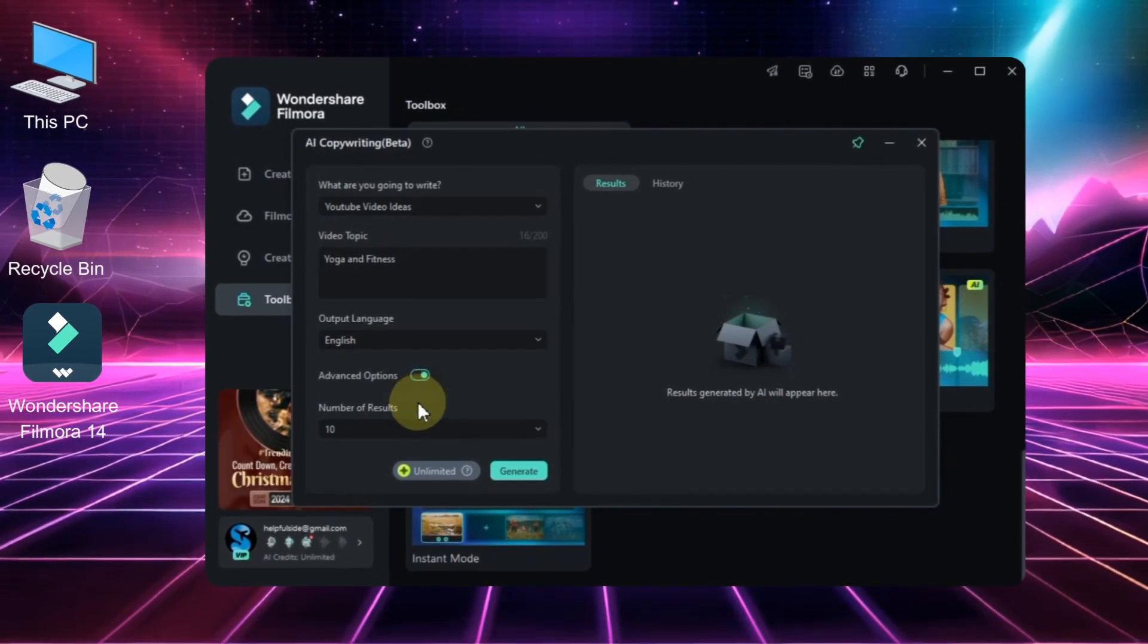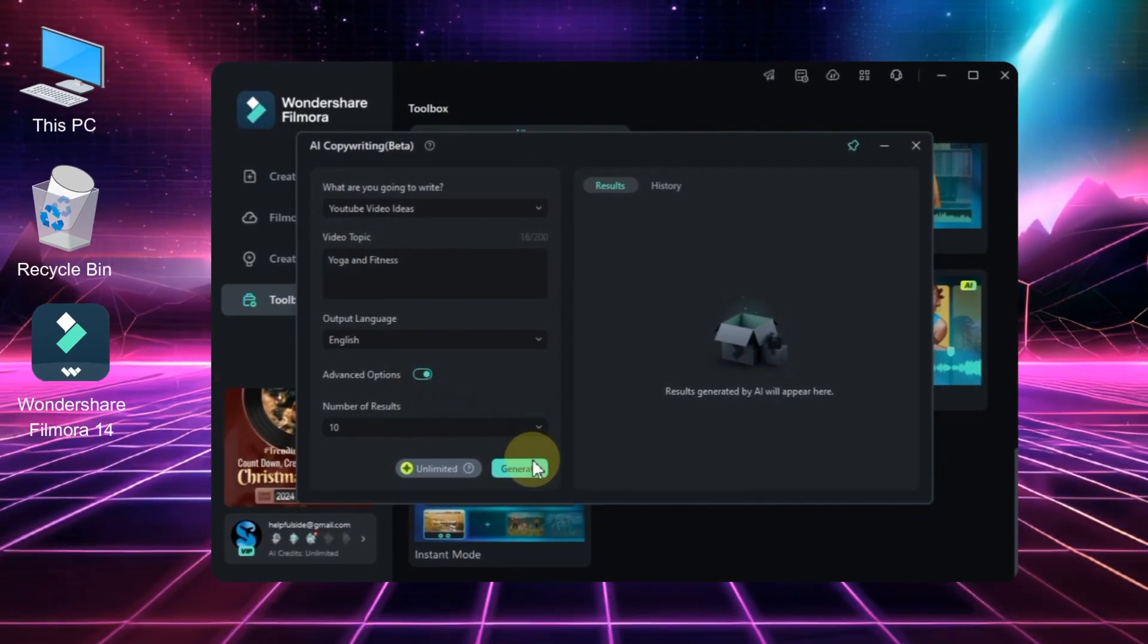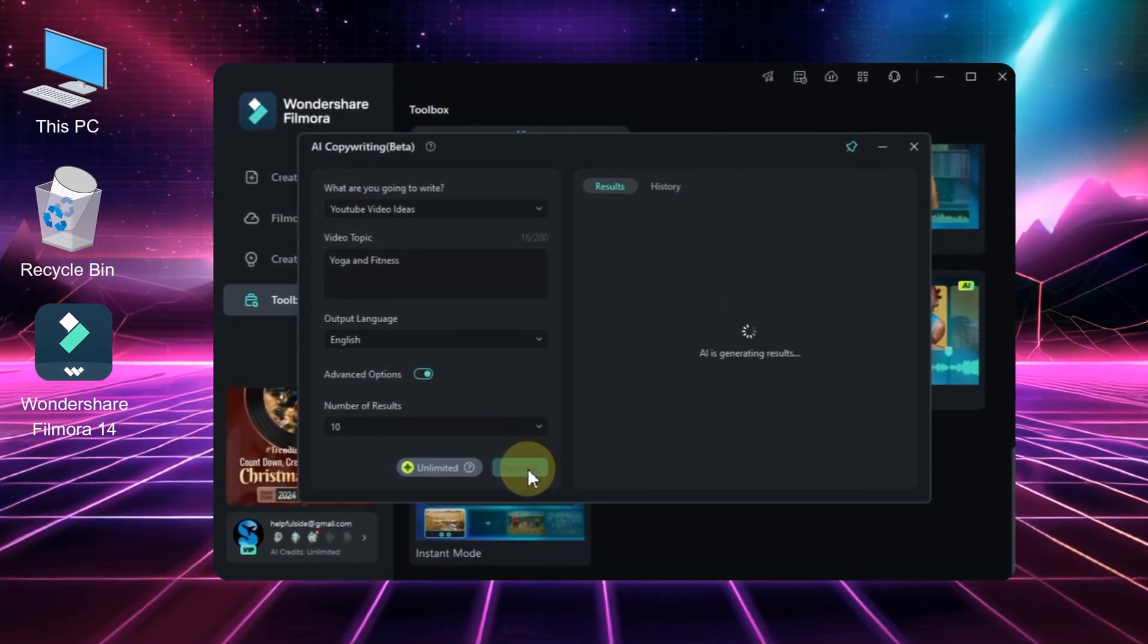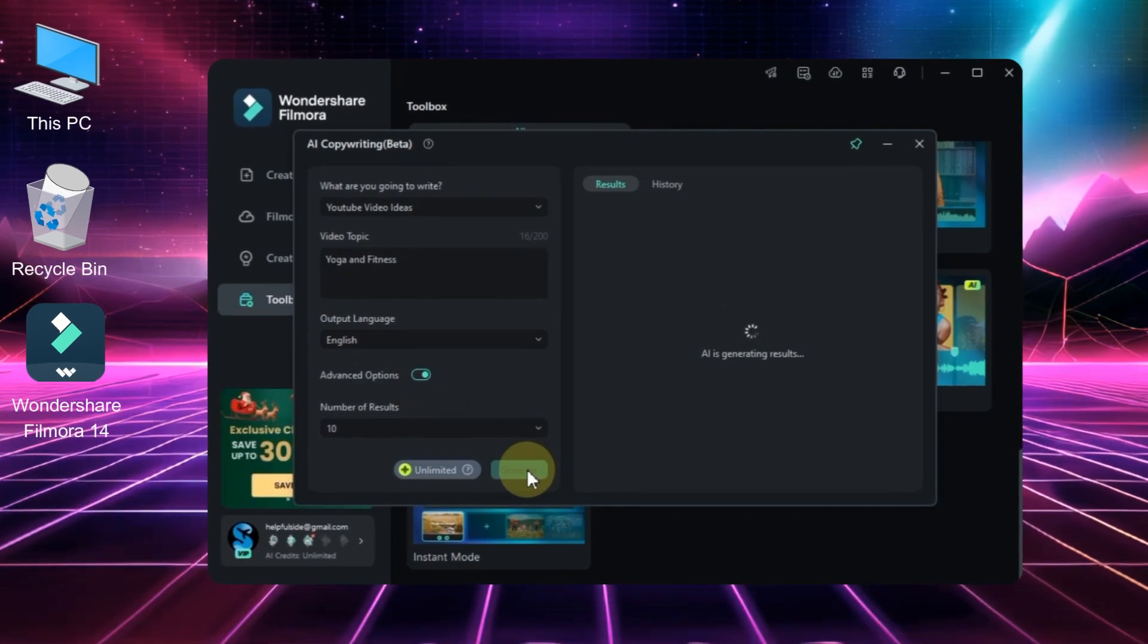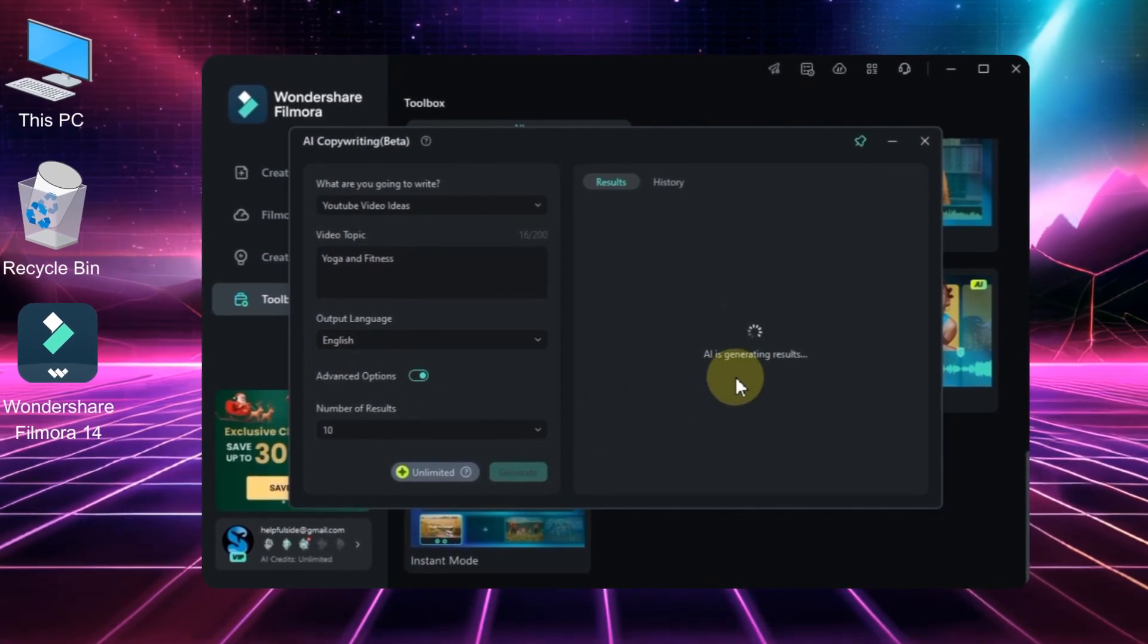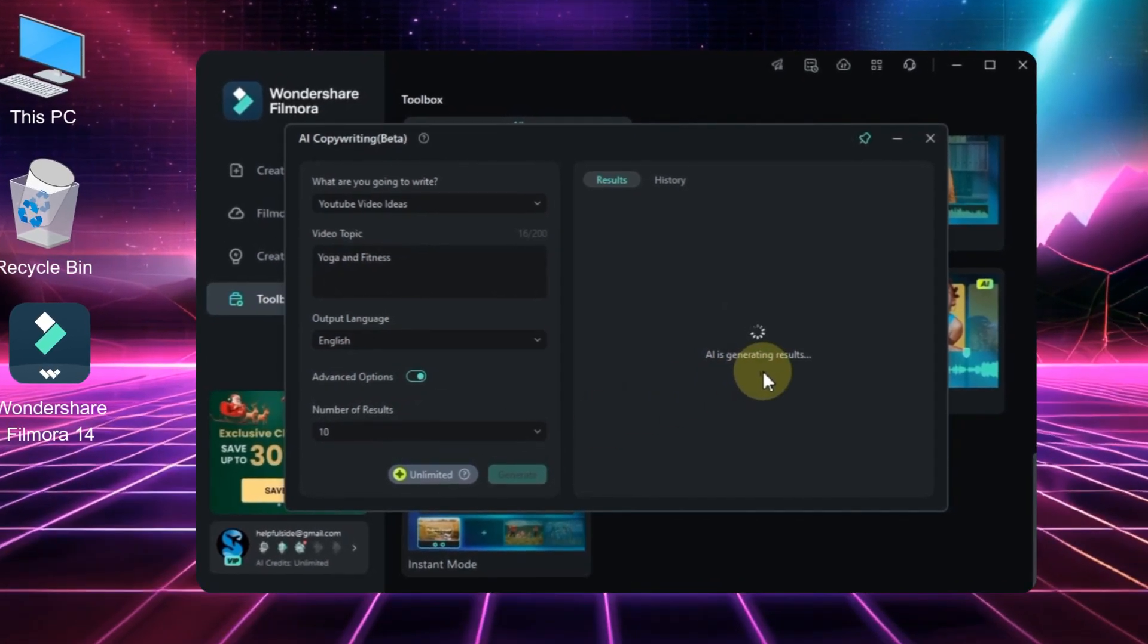After that, just click the generate button. The AI tool will then begin generating results for you.